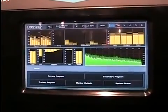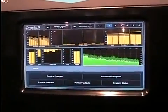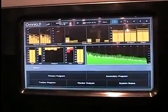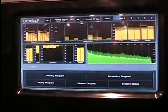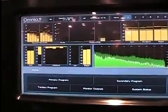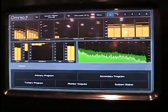For the automation system to be able to feed metadata so that we can get it into the stream or the RDS encoder, the Omnia 9 has a built-in web server.